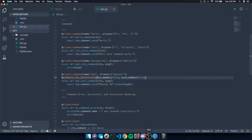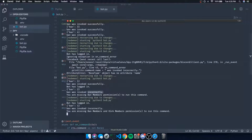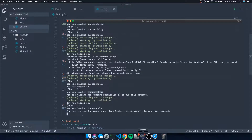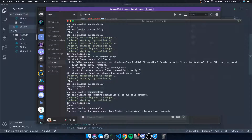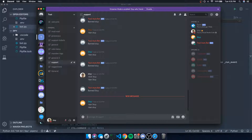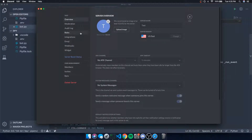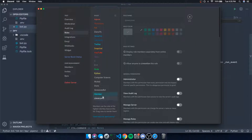If I do 'ban sty' again and look at my console, it now says: 'You are missing ban_members and kick_members permission to run this command.' So both permissions need to be satisfied.